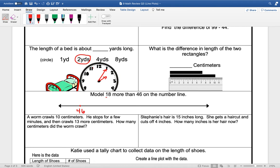We're going to go up 10. I'm going to add 10, so that would be 56. And we're going to add 5. And that would be 61.